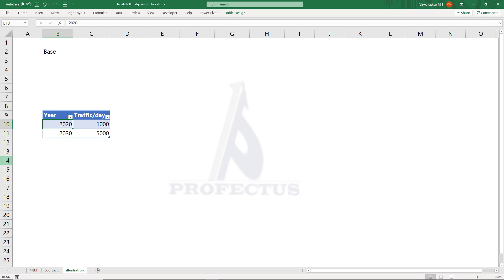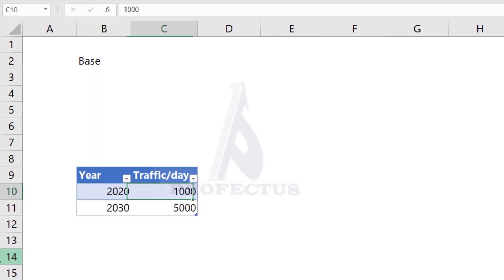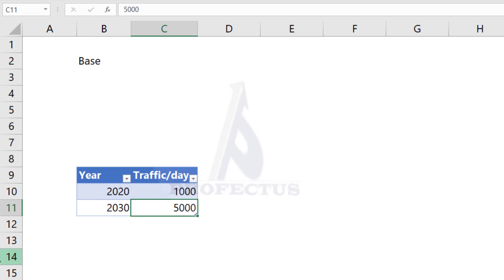So here we have been given the traffic estimate for 2020 and that is 1,000, and the estimate for 2030 is 5,000. If this data has to follow a logarithmic path, then antilog, in other words the exponential, should follow a linear path. So that is what we need to do first.